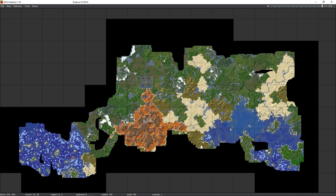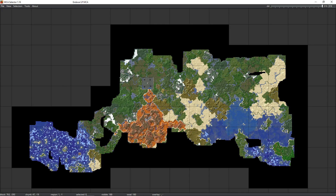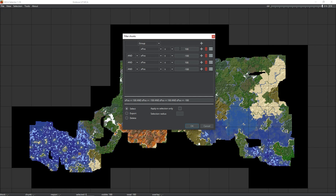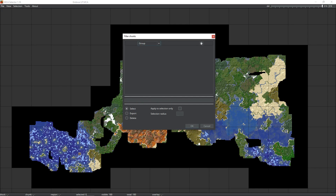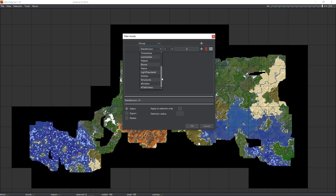But doing it that way could cause a few problems — there may be some things underground that you've forgotten about. Luckily, MCA has a lot of tools to select chunks based on certain criteria, and the one I'm really interested in is the inhabited time. Go up to the Tools menu, then Filter Chunks (shortcut Ctrl+F). This pop-up is currently selecting chunks based on their X coordinate — that's the chunk coordinate, not the block coordinate. We're not going to use those straight away. Instead, click the button to add a new filter and change the drop-down to Inhabited Time. This is the most useful filter.